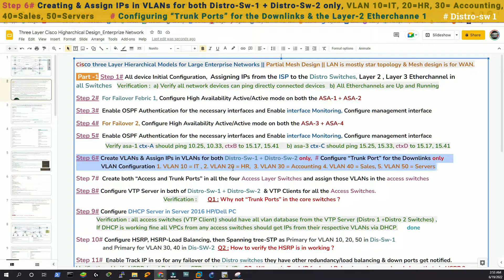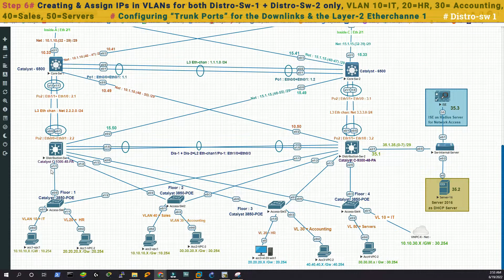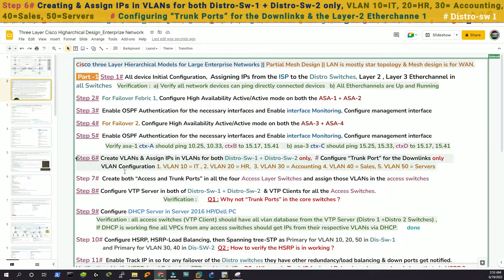Now we're in step 6. We are going to create VLANs and SNIPs in VLANs for both distribution layer switches and we'll also configure trunk ports for the downlinks only. That means we are going to configure trunk ports for the downlinks and the ether channel, but nothing for the uplinks. The VLANs used in this lab are VLAN 10 for IT, 20 for HR, 30 for accounting, 40 for sales, and VLAN 50 for servers. Let's do that.